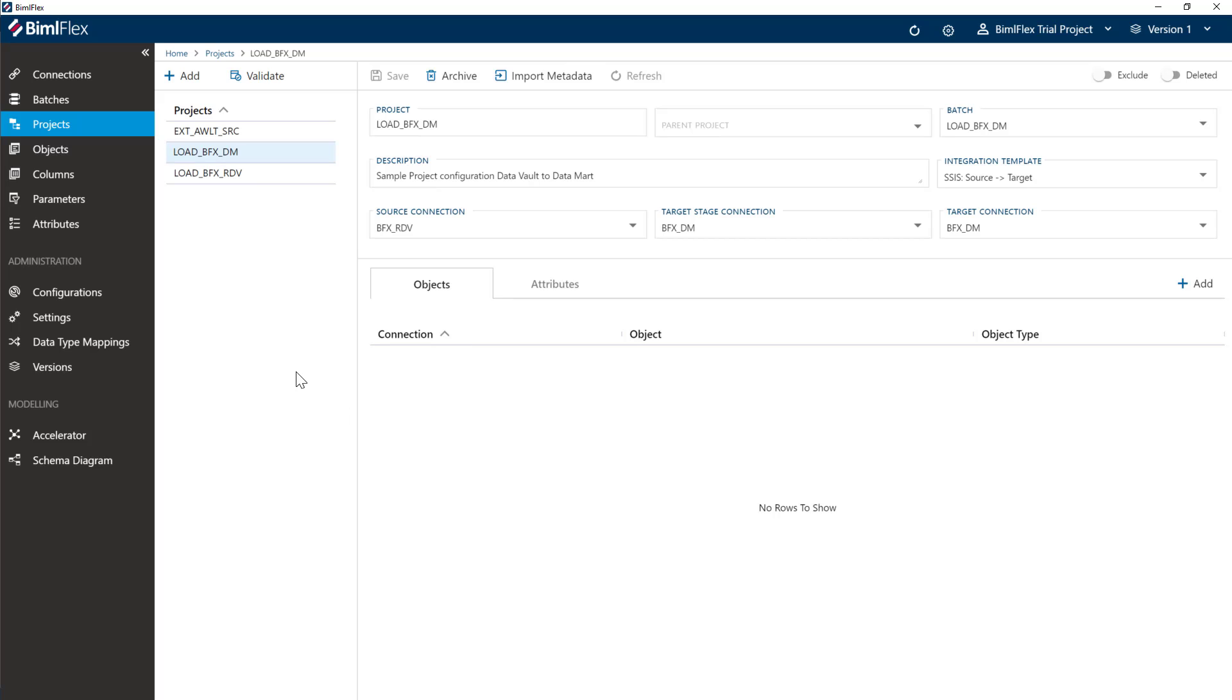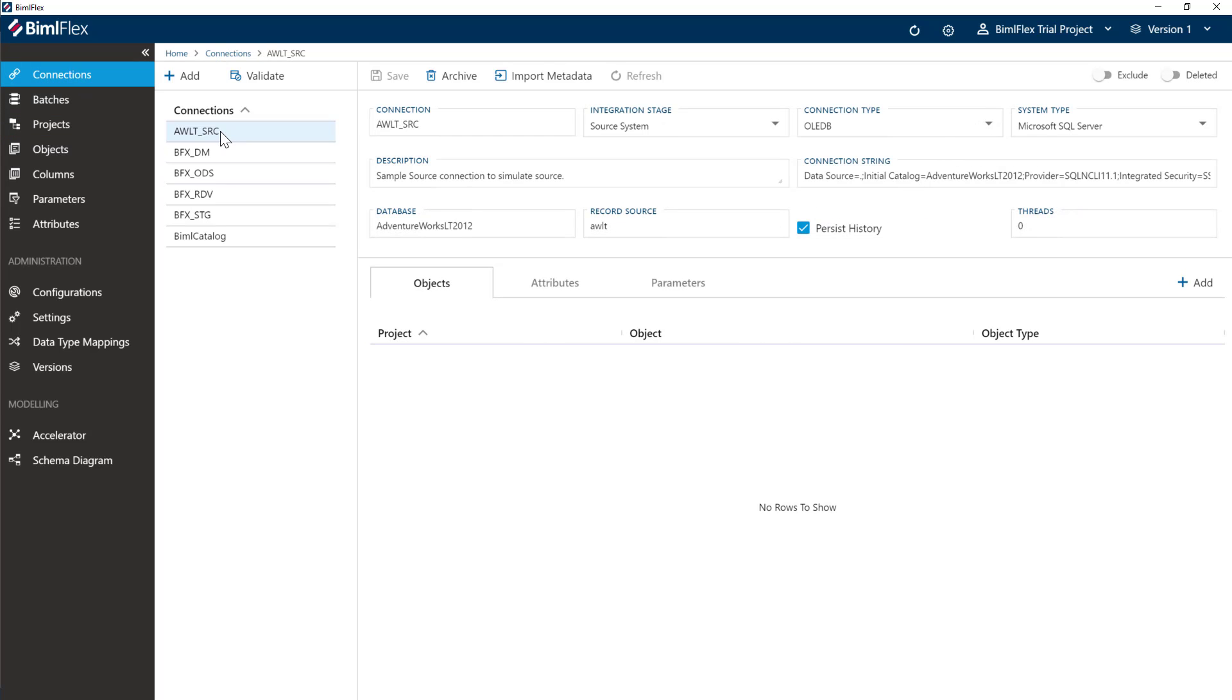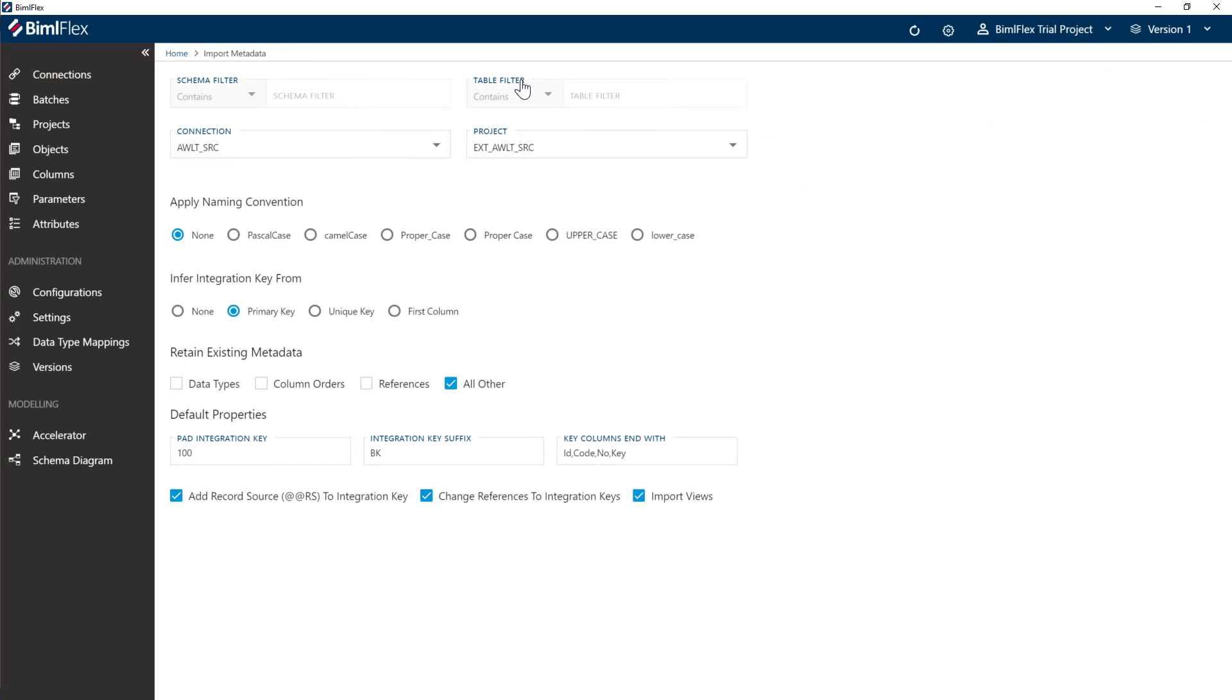So now that we have this configured, we want to go to our source project, or you can also get to it from your source connection here. We want to import the metadata. So I'm going to click the import metadata button.